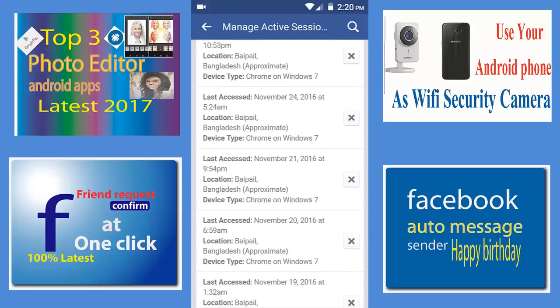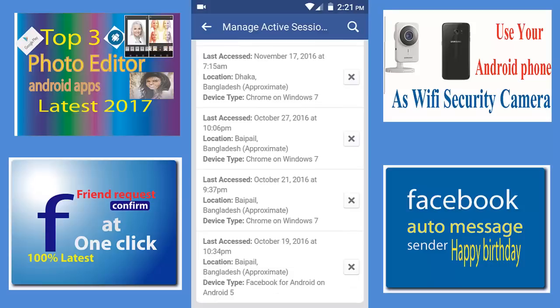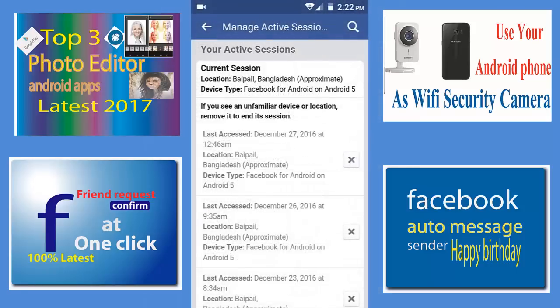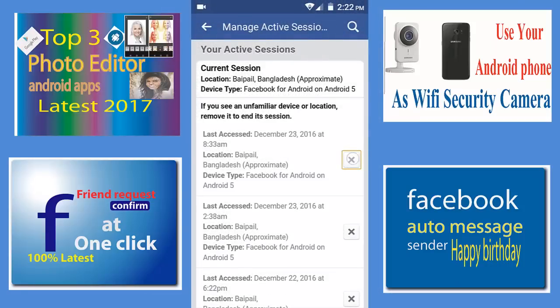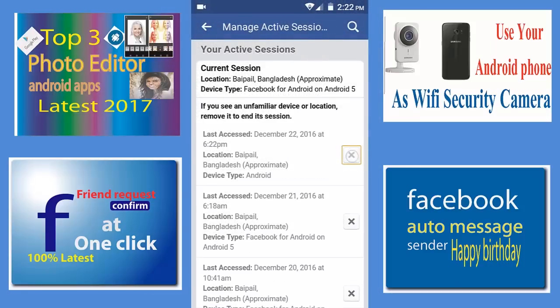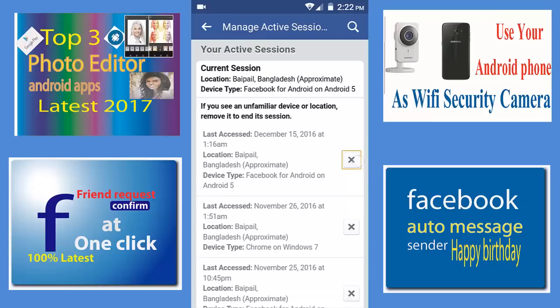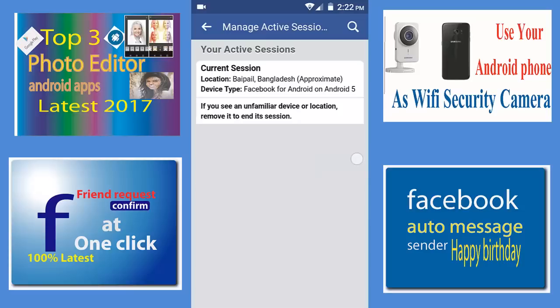Then now I'm going to log out from all other devices. You can see cross, cross, cross, cross. All have done, you can see.